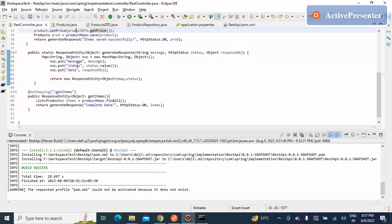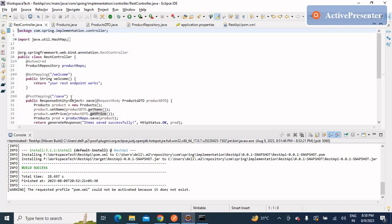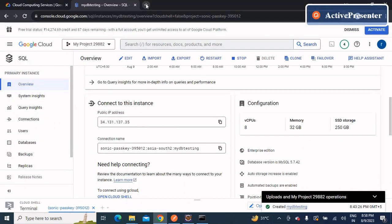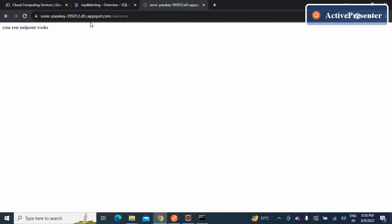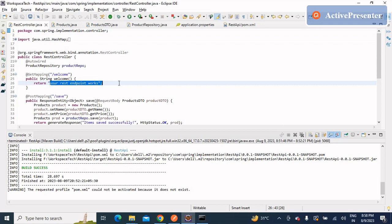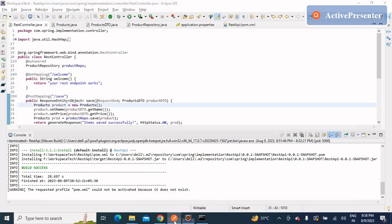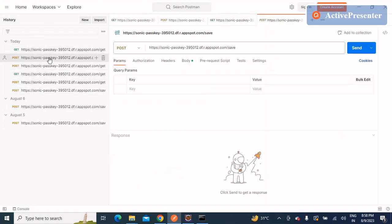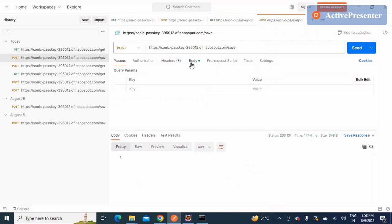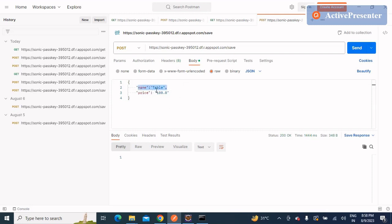In the controller, I made a testing API at the path /welcome to verify the application is deployed successfully. Let's go to the browser and hit that endpoint by appending /welcome to the deployed URL. It might take a little bit of time to show the result. The application responds successfully — it says 'Your REST endpoint works', which confirms the deployment is successful.